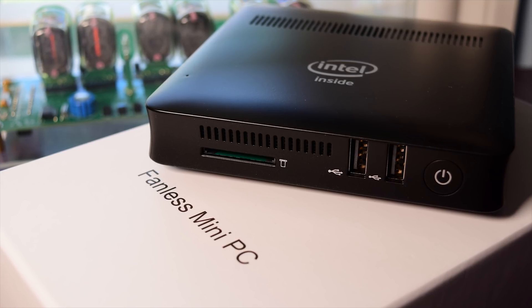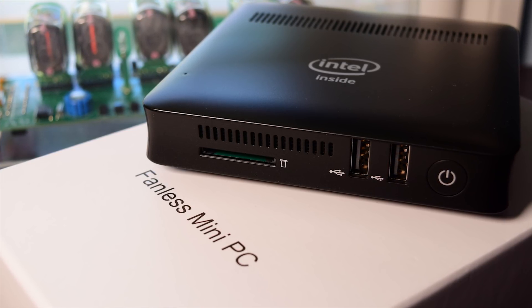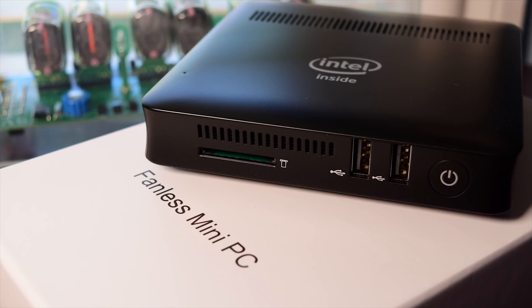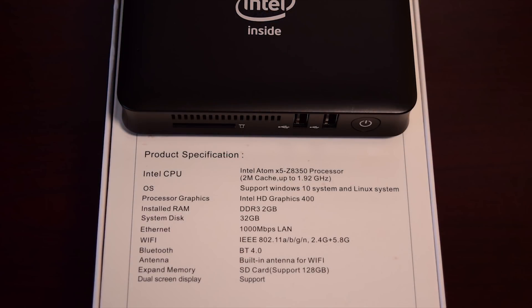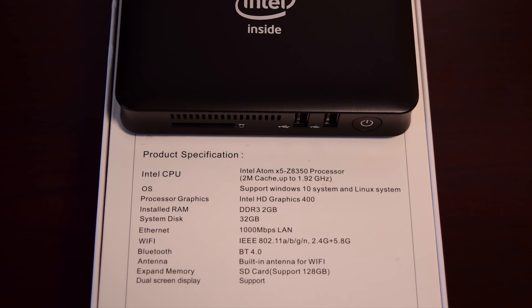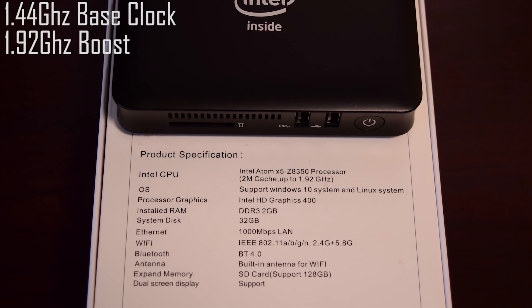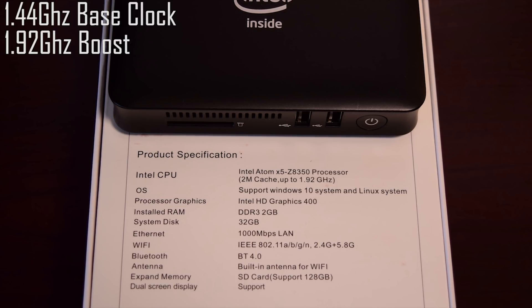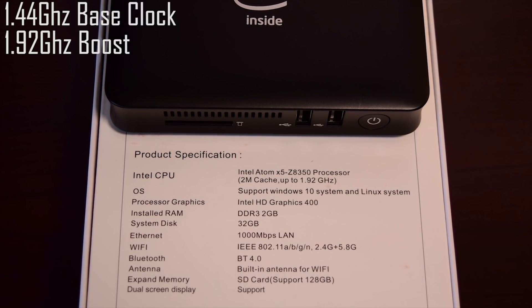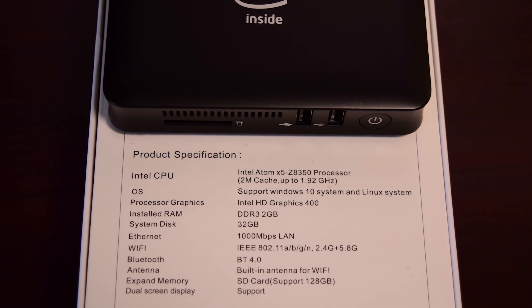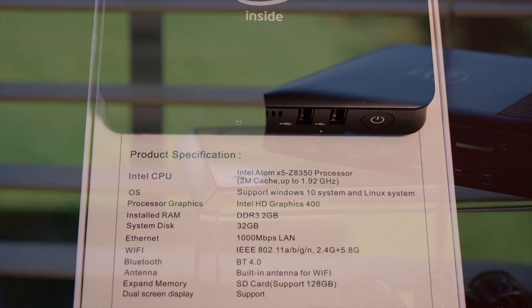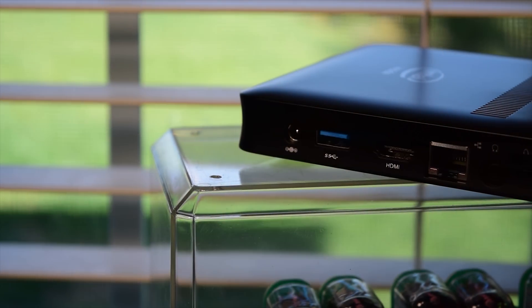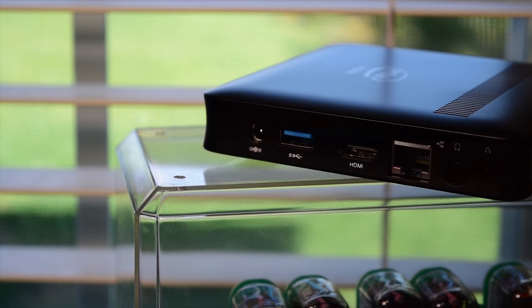The Z83W follows the same tried and true approach. Inside this tiny computer, you will find an Intel Quad-Core Z8350 at 1.92GHz, 2GB of DDR3L RAM, 32GB of eMMC storage, a plethora of I.O., along with Bluetooth and Wi-Fi connectivity.